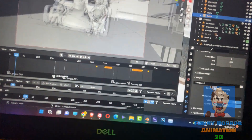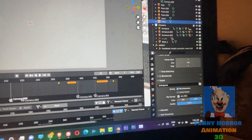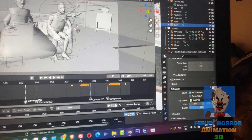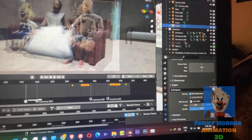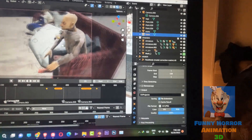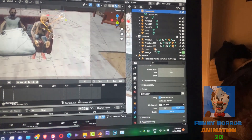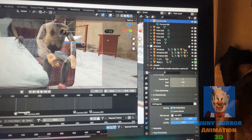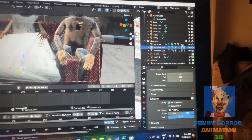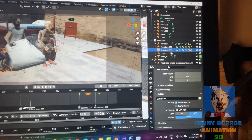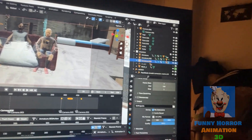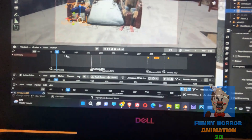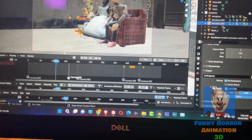We are using 3D software. As you can see, these are our characters — like Grandpa, Granny, and Ice Cream. We then start the animation, as you can see on screen.